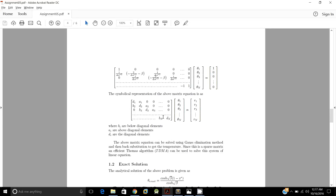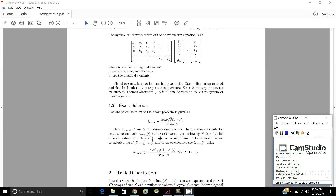We have these linear equations and now we are going to solve them. The exact solution to the given equation is θ_exact = cosh(√β · (1 − x*)) / cosh(√β). The vector θ_exact is an n×1 dimensional vector, where each θ_exact is calculated by substituting x*_i = x_i/L for different values of i, where x_i = i·L/n.